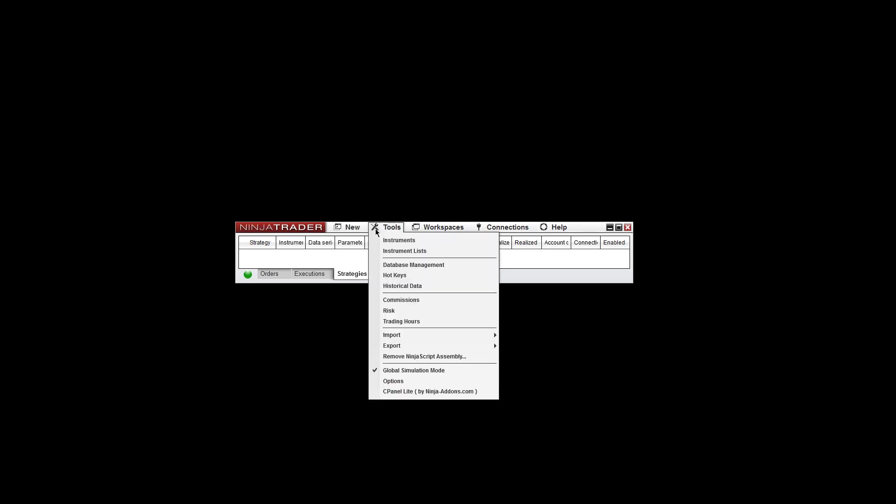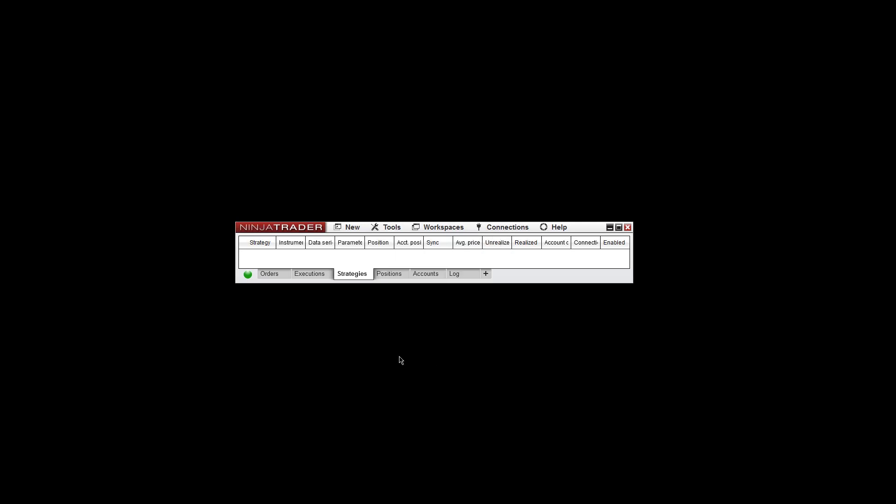Alright, so the first thing you need to do is have NinjaTrader open, access your control panel, go to Tools, go to Remove Ninjascript Assembly, and click on that.